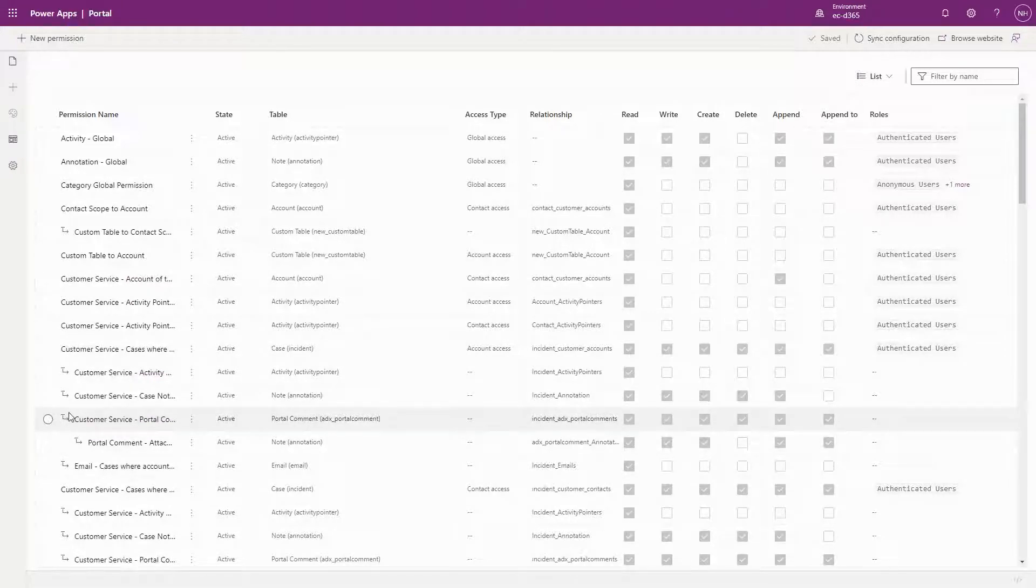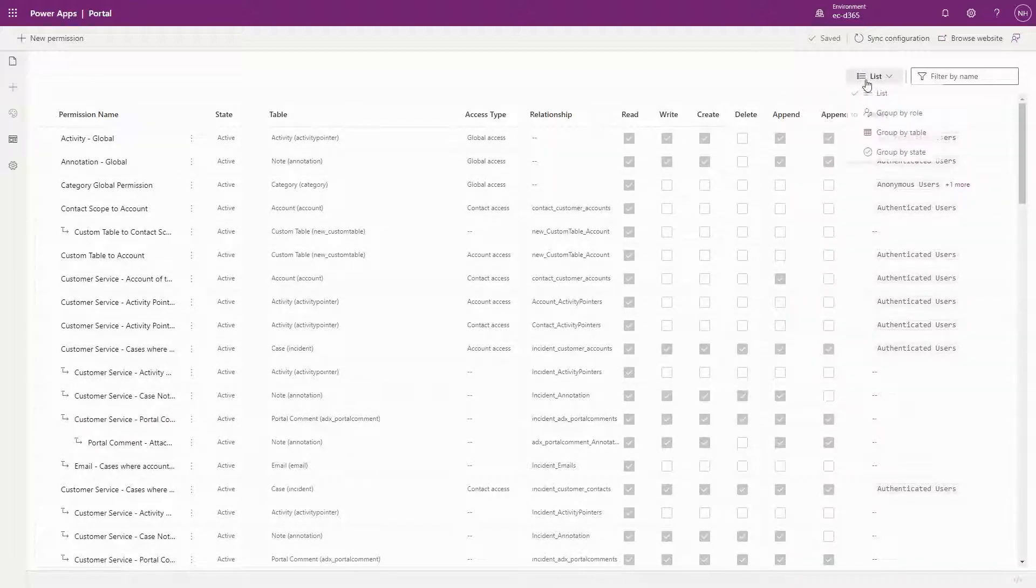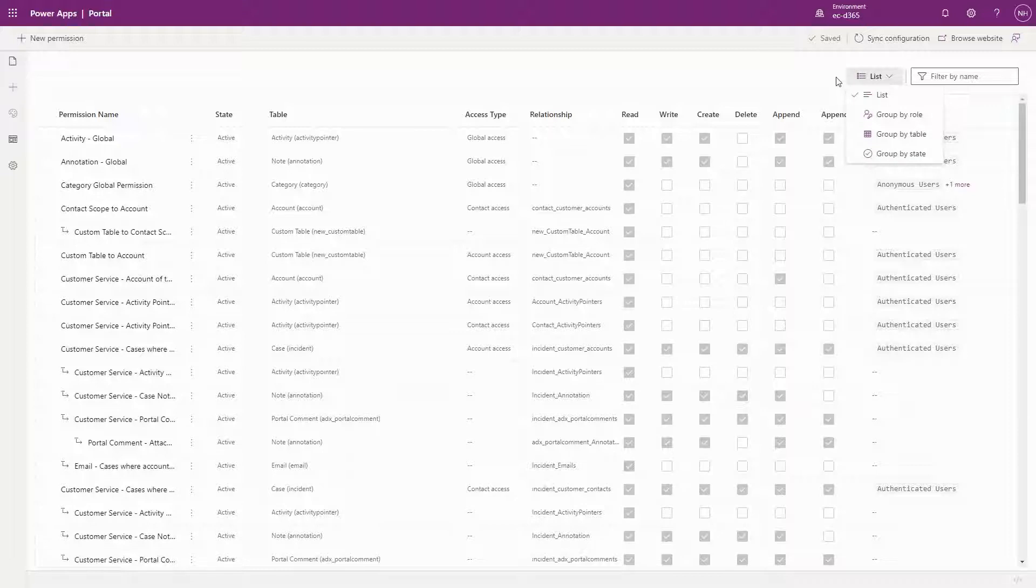You also have options to group based on role, table, or state. All of this makes it so much easier to understand at a glance what is configured.